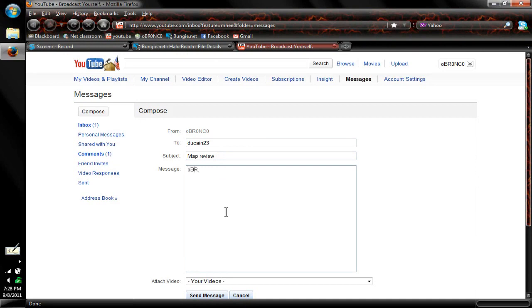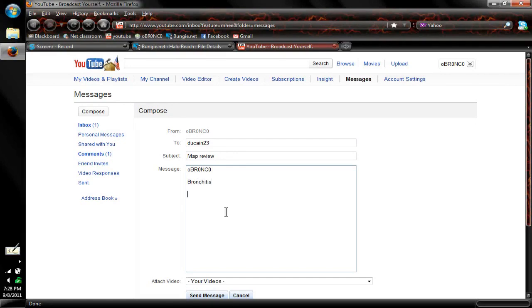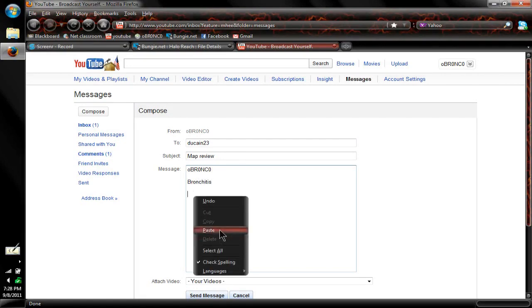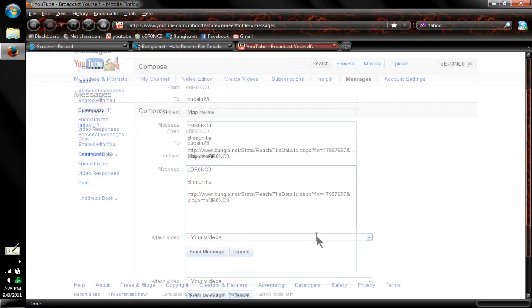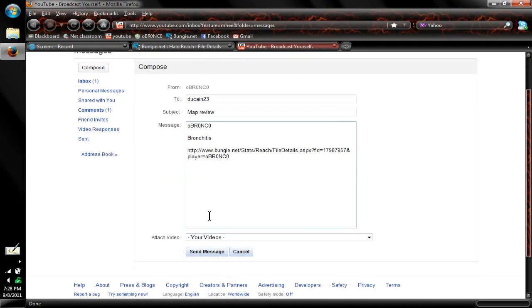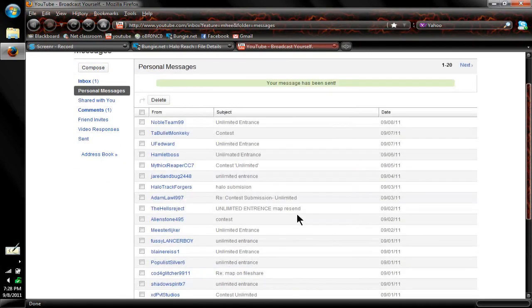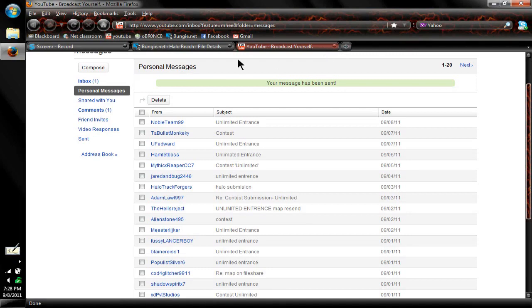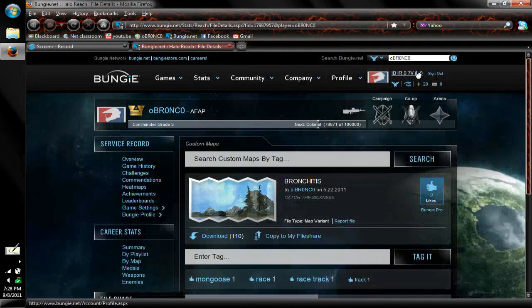You just give me your gamertag. We'll use me for example. Name of the map, and then the download link. All you got to do is paste it, and that's all you got to do. So we'll send this video. Duquesne, if you're watching this, sorry for the spam mail. That's all there is to it to sending your download link for your map.